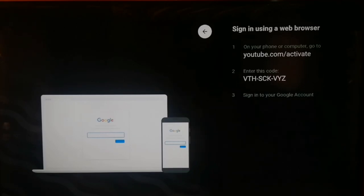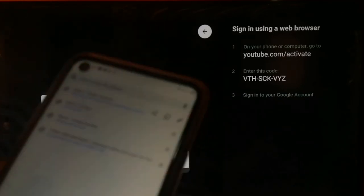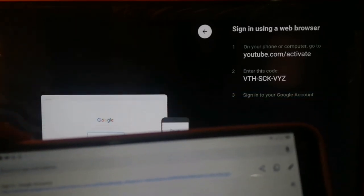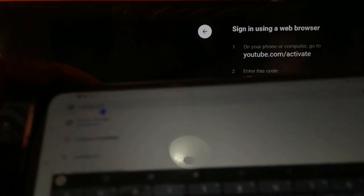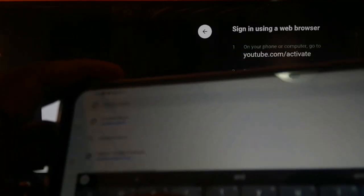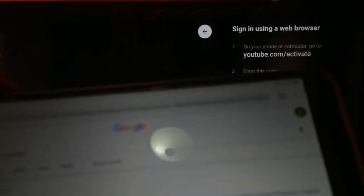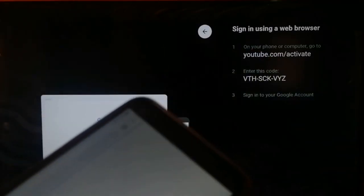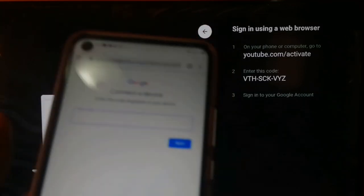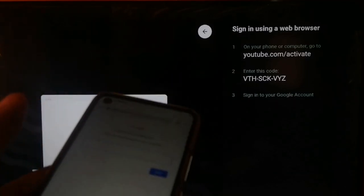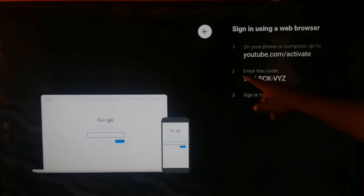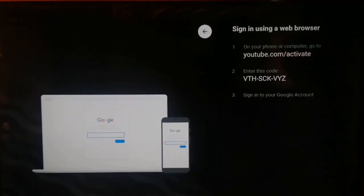You need to get your phone browser or computer browser and go to youtube.com/activate. You will be asked to sign into your YouTube account. Enter the YouTube activation code shown on your smart TV into youtube.com/activate on your phone or computer browser.